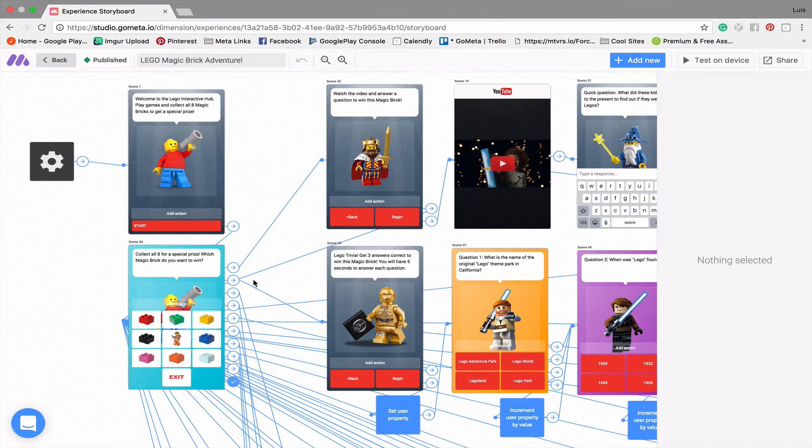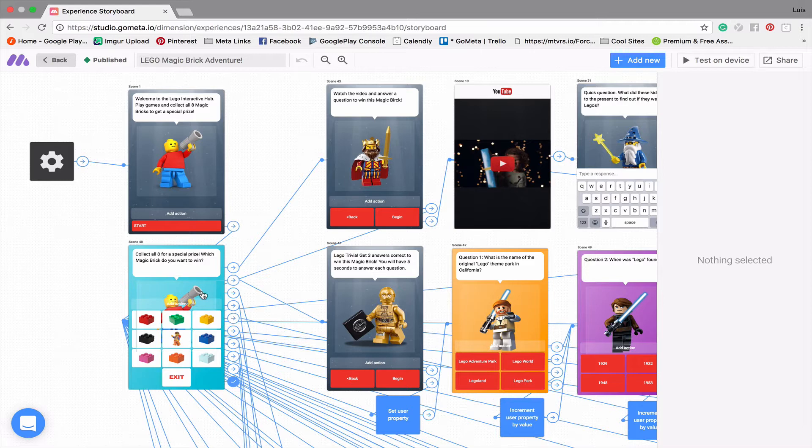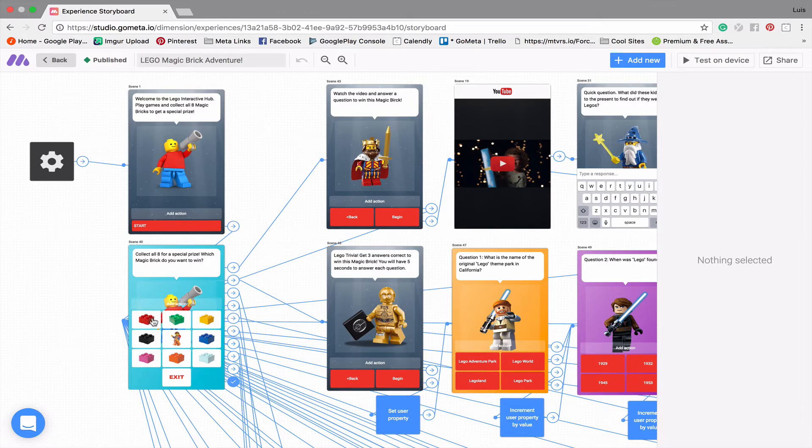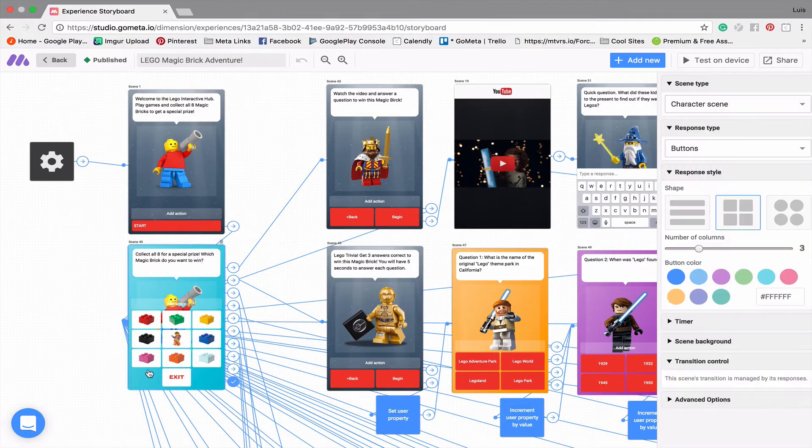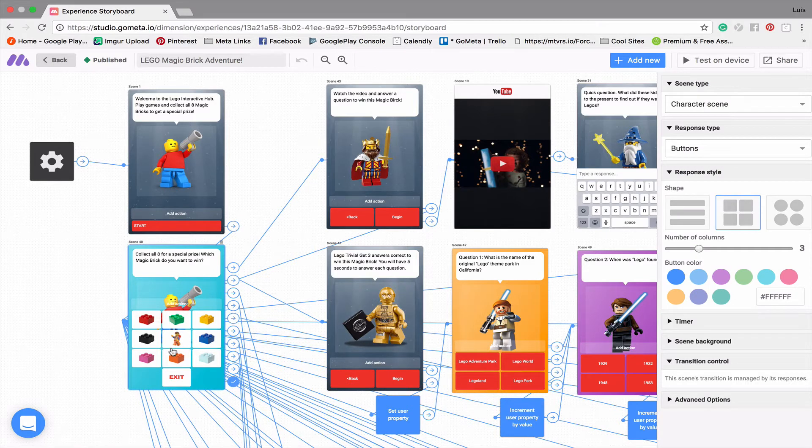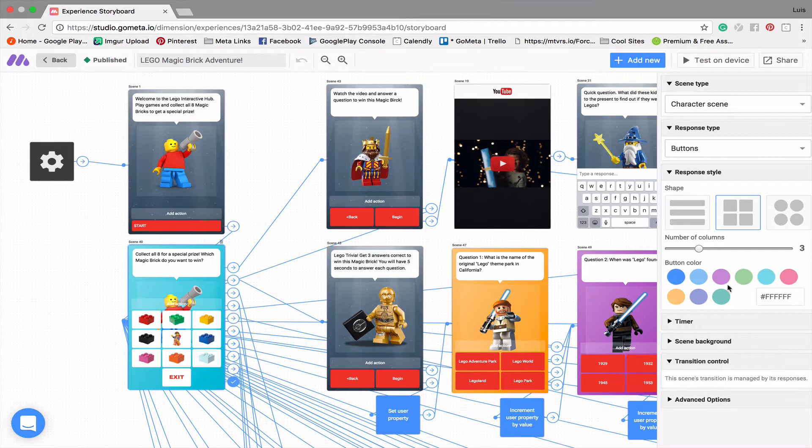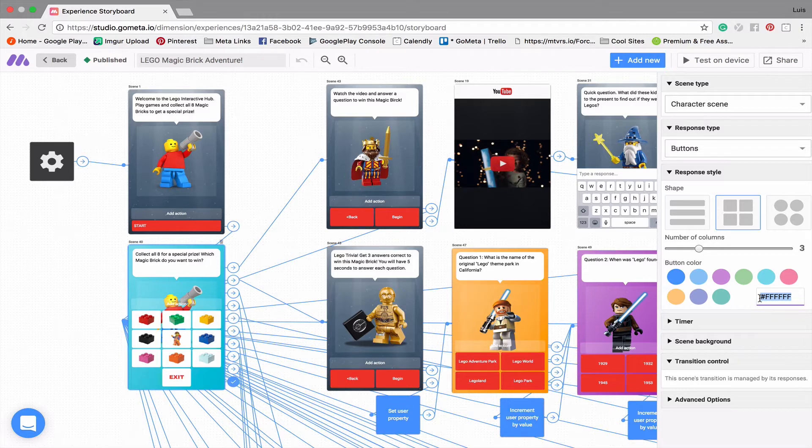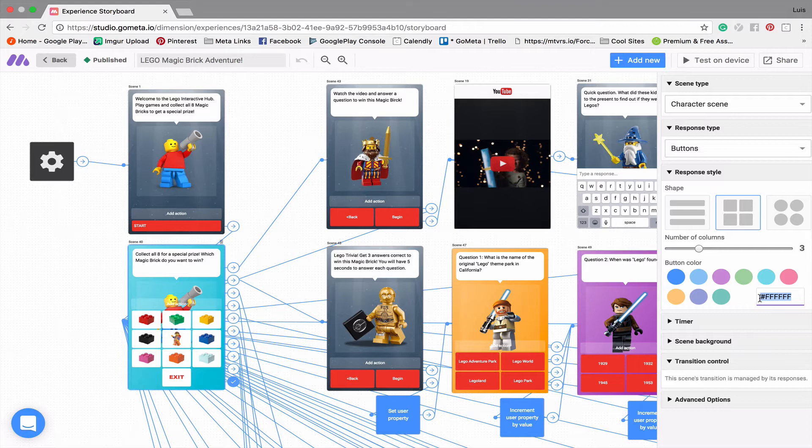And then we go straight into our sort of main menu type scene. And so it says collect all eight for a special prize. You can see what's kind of cool about this is, first of all, I made these buttons custom colors. And so I changed it all to white, you can see that white is not an option, but you have this box here where you can add a hex value, which corresponds to different colors, similar to if you were working in Photoshop or some sort of program like that.